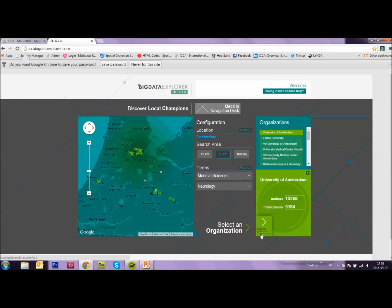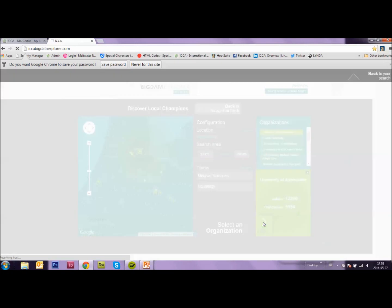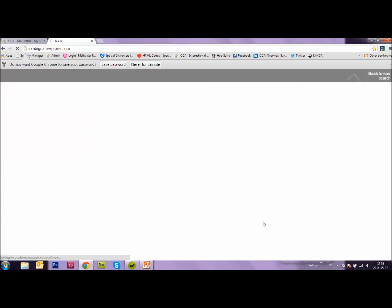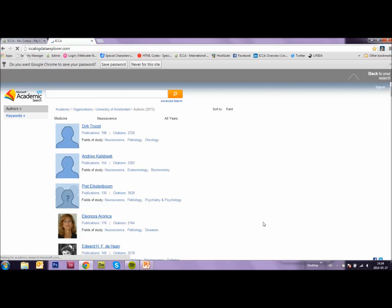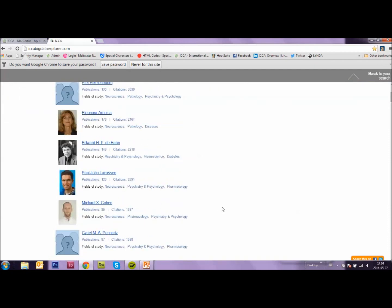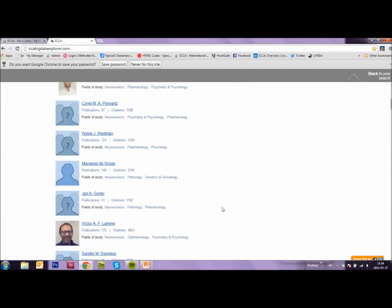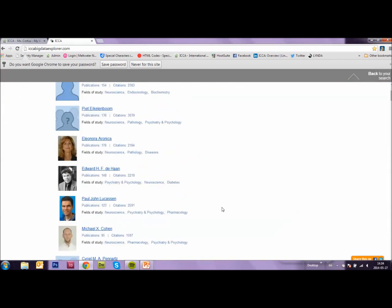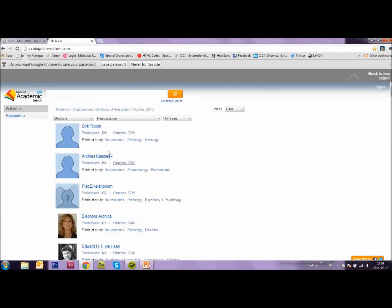If I click here, I'm going to explore potential champions. So let's do that. We are now leaving this ICA tool and we are entering Microsoft Academic Search. As you can see here at the left.